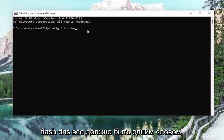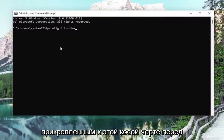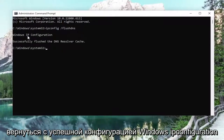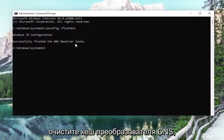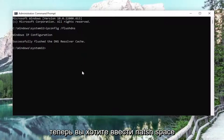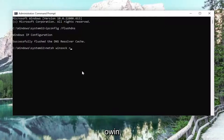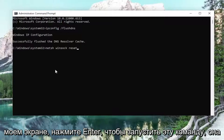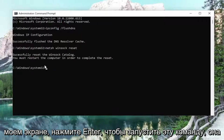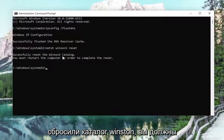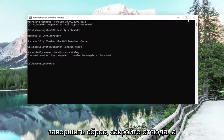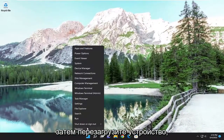FlushDNS should all be one word attached to that forward slash out front. Hit Enter on your keyboard. It should come back with 'Windows IP configuration successfully flushed the DNS resolver cache.' Now type in netsh winsock reset exactly as shown, and hit Enter to run this command. It should come back with 'Successfully reset the Winsock catalog. You must restart the computer in order to complete the reset.' Close out of here and then restart your device.